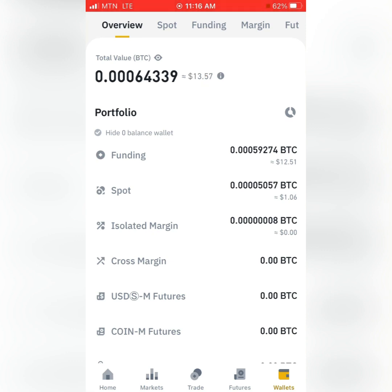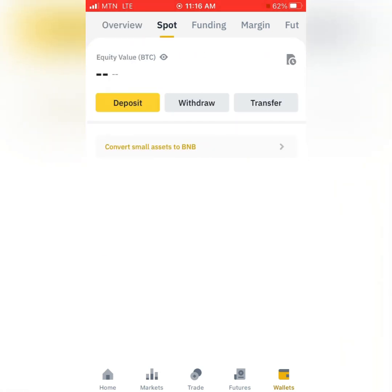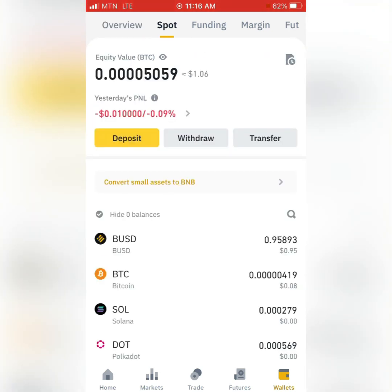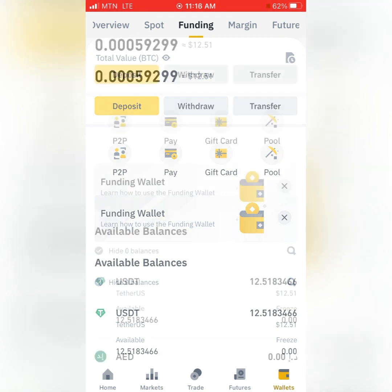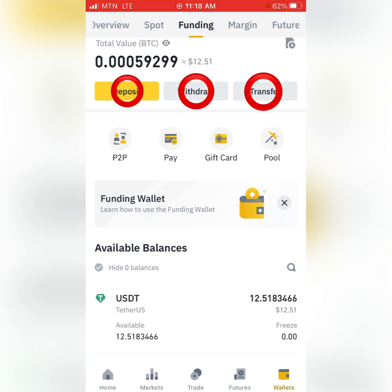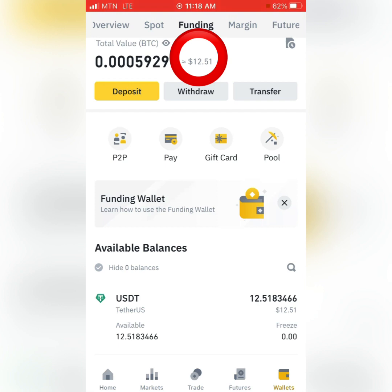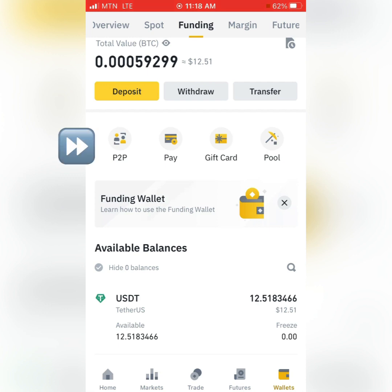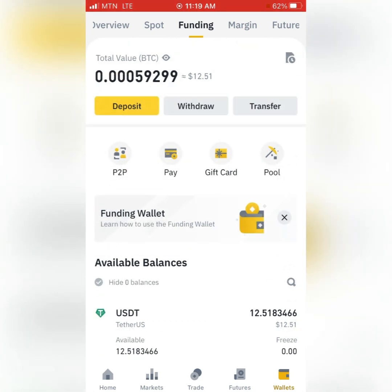What I am teaching you will be between the Spot and the Funding account. When you click on Spot, you will see the assets you are holding in your Spot account. When you click on Funding, you will see your Funding account details. We have Deposit, Withdraw, Transfer — you can see I own 12.5 USDT in my Funding account. At the bottom we have P2P, Pay, Gift Card, and Pool, plus the available balances.